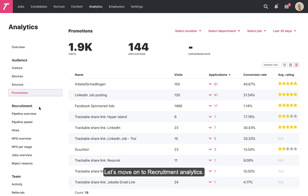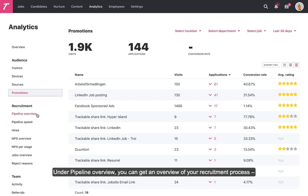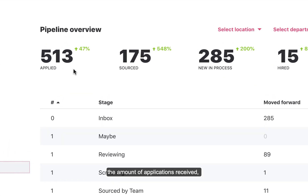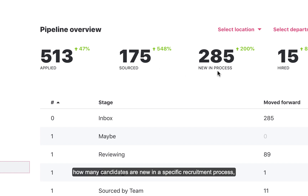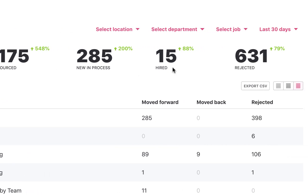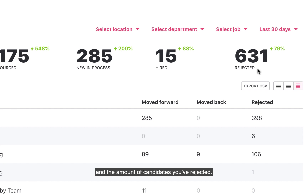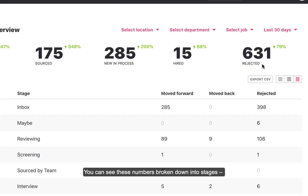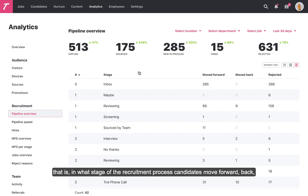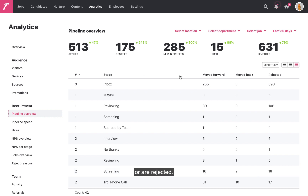Let's move on to recruitment analytics. Under Pipeline Overview, you can get an overview of your recruitment process: the amount of applications received, how many sourced candidates you have, how many candidates are new in a specific recruitment process, the number of hires you've made, and the amount of candidates you've rejected. You can see these numbers broken down into stages — that is, in what stage of the recruitment process candidates move forward, back, or are rejected.